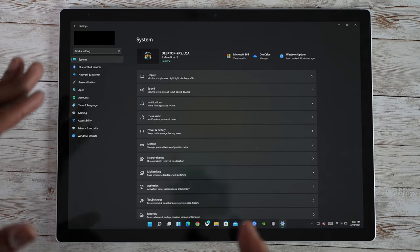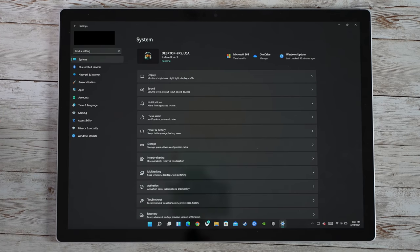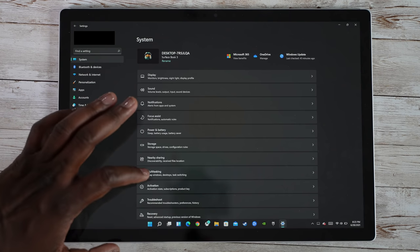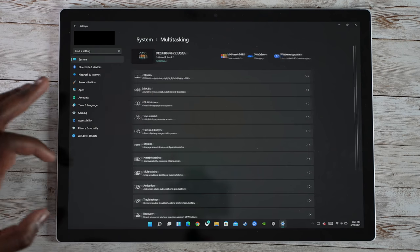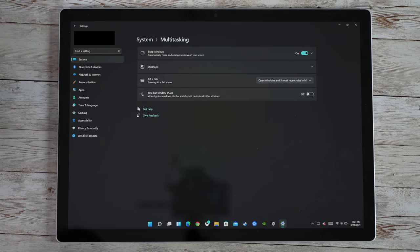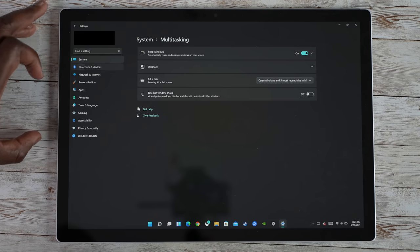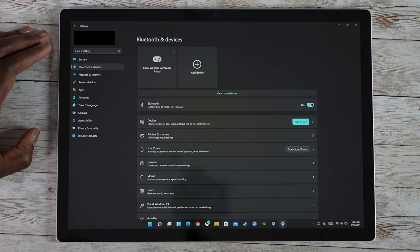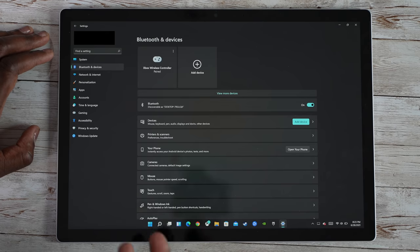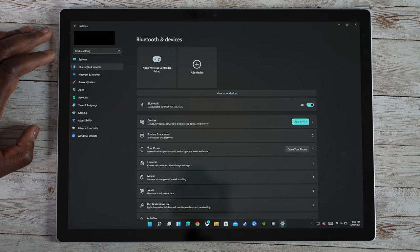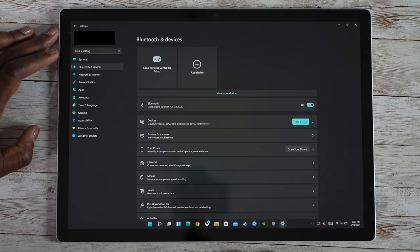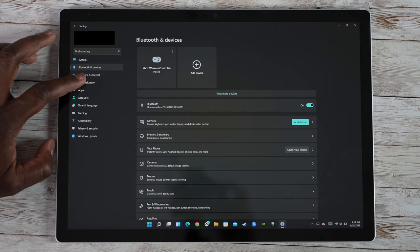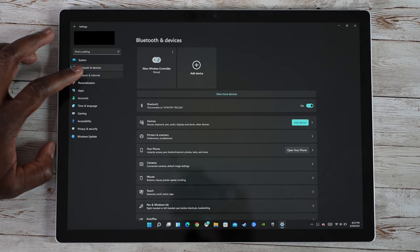Again you can see it's not that smooth just because this is still a beta, this is the very first one. Activation, multitasking and tasks switching, some of the shortcuts you can use. Then we go to Bluetooth and devices, shows it's paired with the Xbox controller. Again, better icons, looks more visually appealing if I may say.